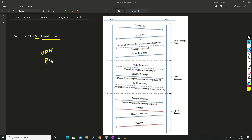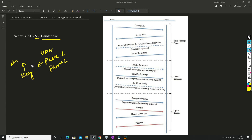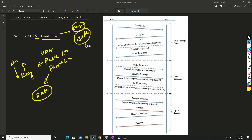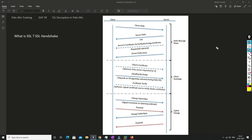In VPN we have two phases — phase one and phase two. Phase one is dedicated for key exchange, where we negotiate what algorithms we use to generate and exchange the key. Phase two is for data — what algorithm we use to encrypt the data. Same way in SSL we have a handshake with a similar structure, which I'm going to explain. The first message is a Client Hello which goes from the client to the server.